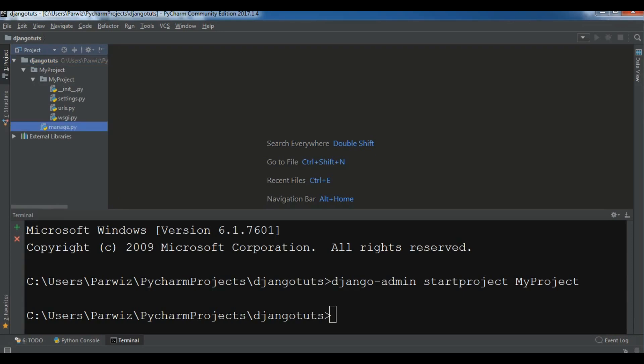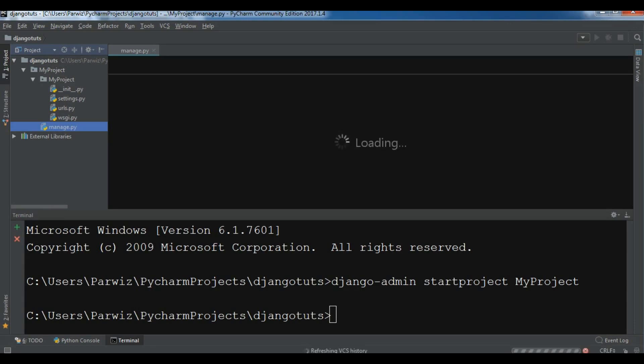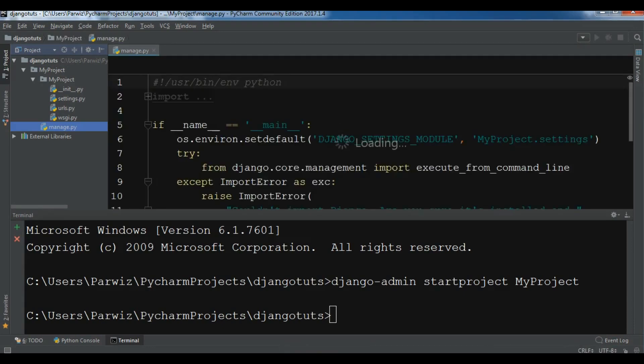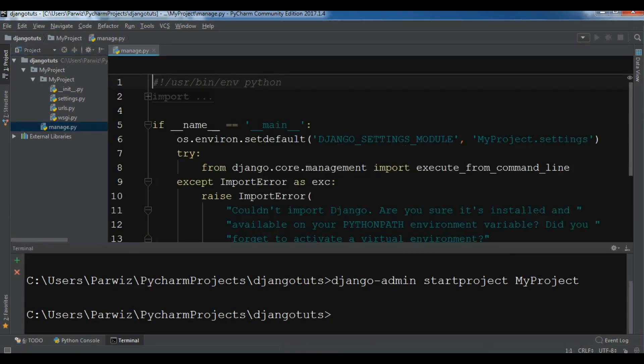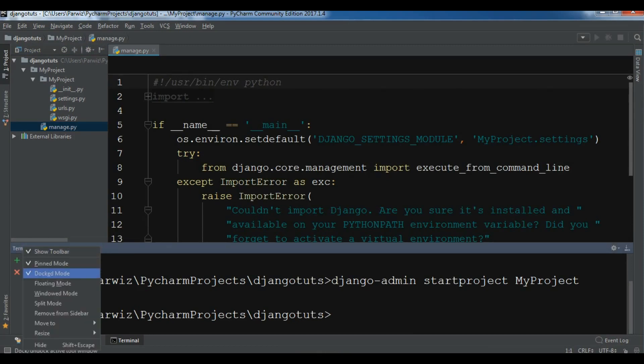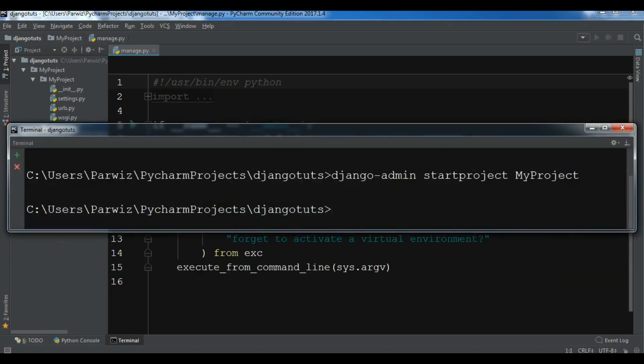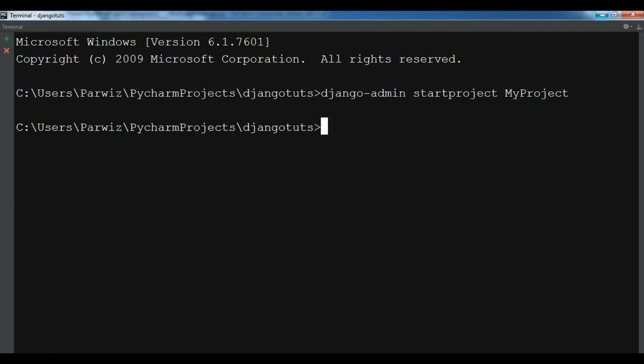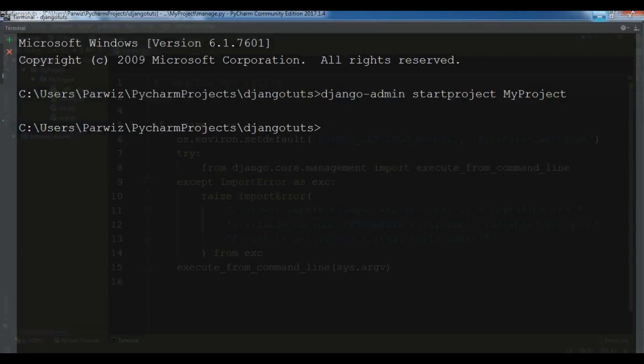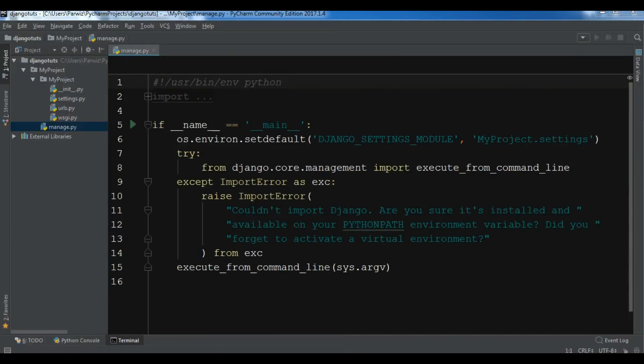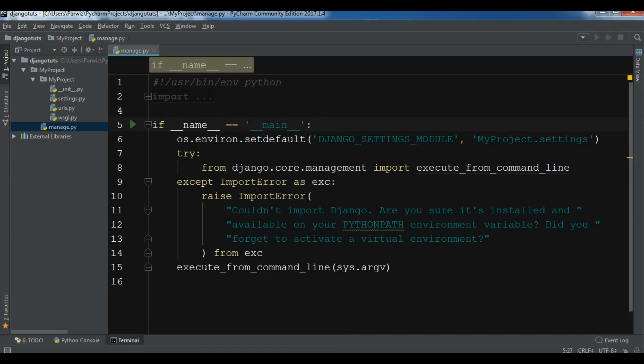Let me bring the terminal in here. You can make it a split window if you want. Now I have another terminal. This is manage.py. We have __init__.py, settings.py, urls.py, and wsgi.py. This manage.py runs project-specific tasks.